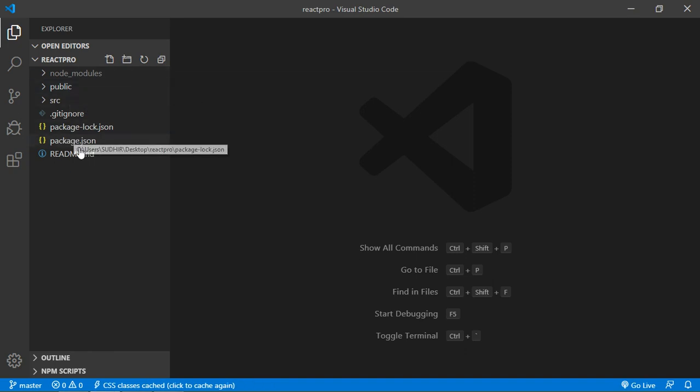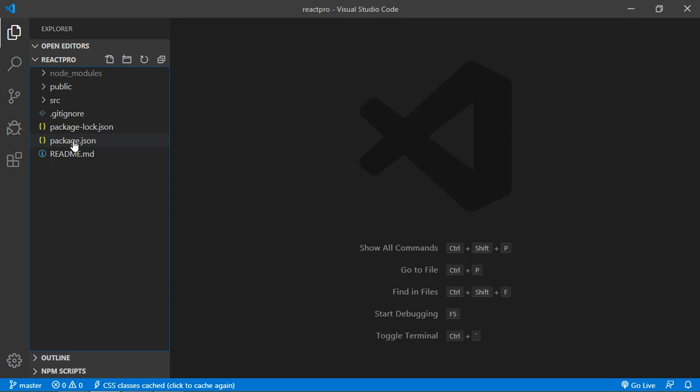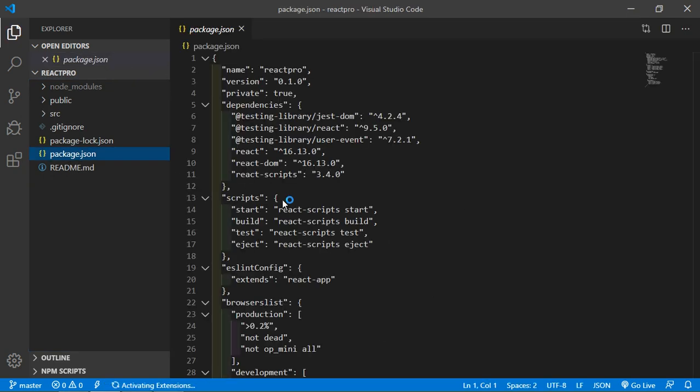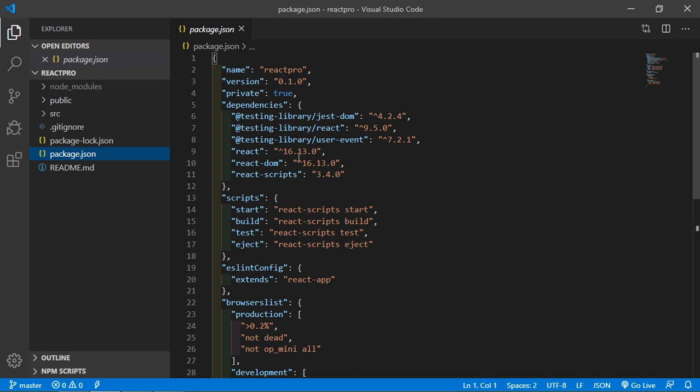Just open package.json file. Inside this package.json file you can see React version 16.13.0. Now let's run this project. For that, just go to the command prompt.